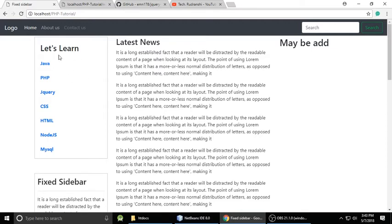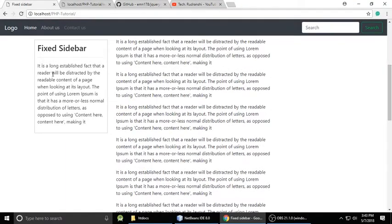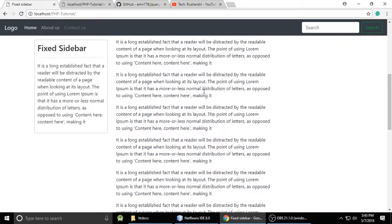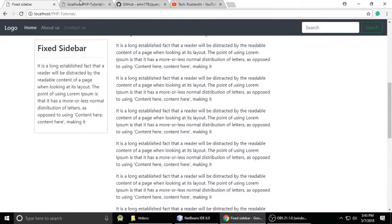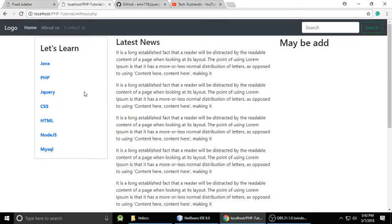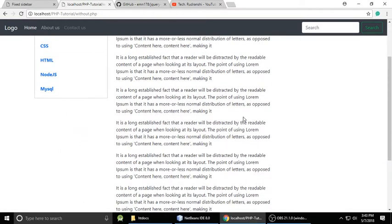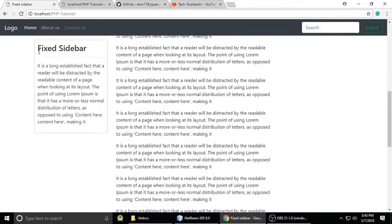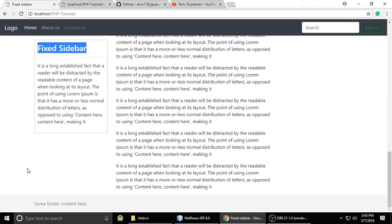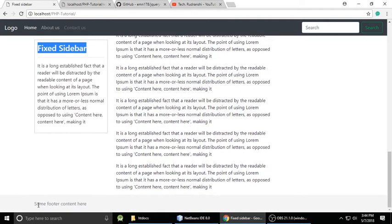When we scroll down, this is the sidebar content — one container and another container. When we scroll down a little bit, this sidebar becomes fixed. The content is still scrolling but the sidebar stays in place. There is only one sidebar container here that is not fixed, and here is the fixed sidebar. Scroll up and scroll down — this fixed sidebar container is fixed.